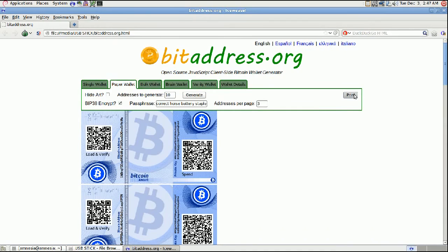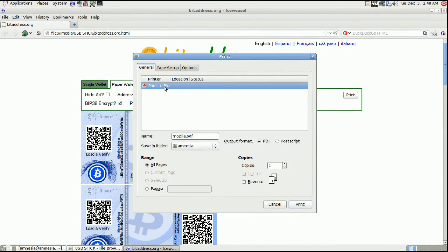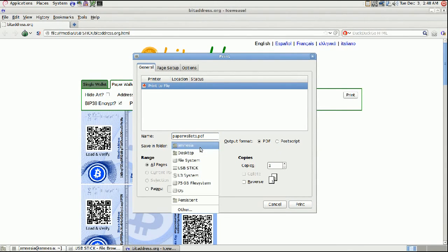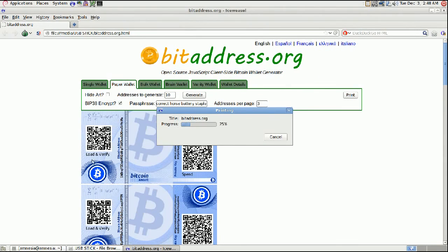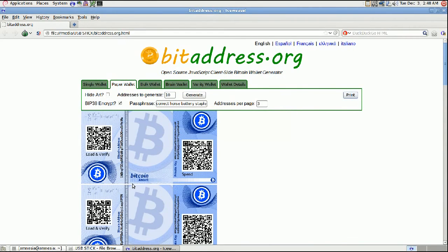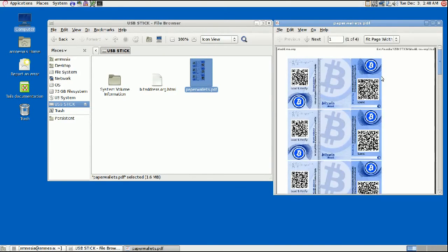Click Print. Because we are in Tails, there are no printer drivers installed, so we're not going to be able to print directly from Tails. Instead, click Print to File — this is going to save it as a PDF. Save it to your USB stick, click Print, and it'll just save. There's the PDF file on your USB stick.